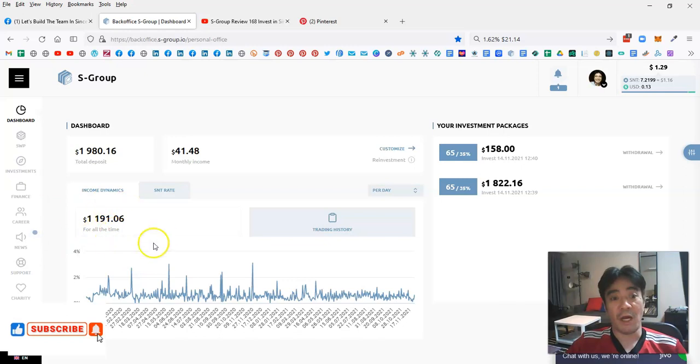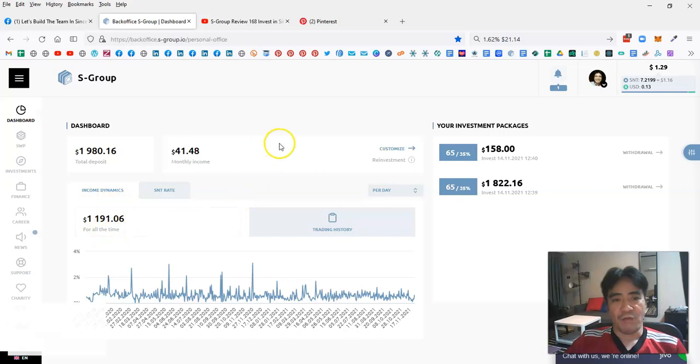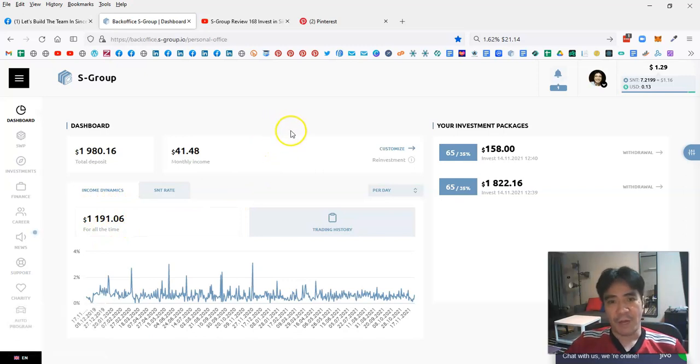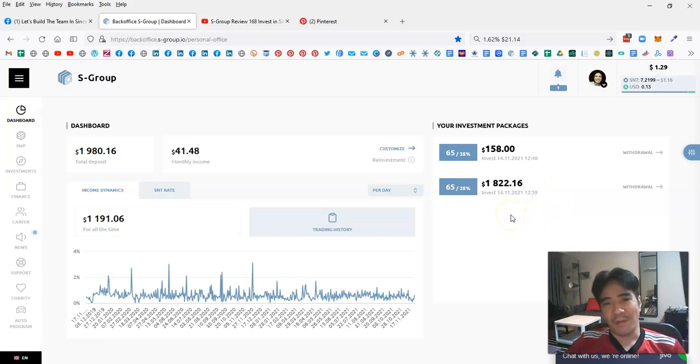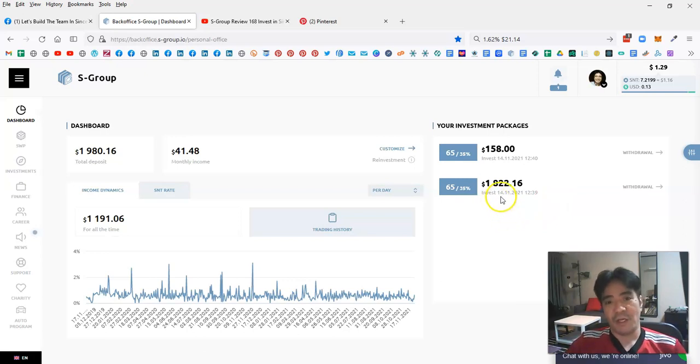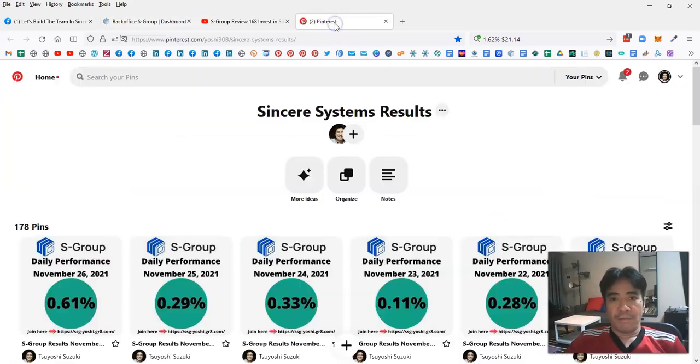This is coming from the Forex trading and is totally passive income. How you can get this is just buy investment packages something like this, then sit back and relax and the company will do the trading and you'll get profit.